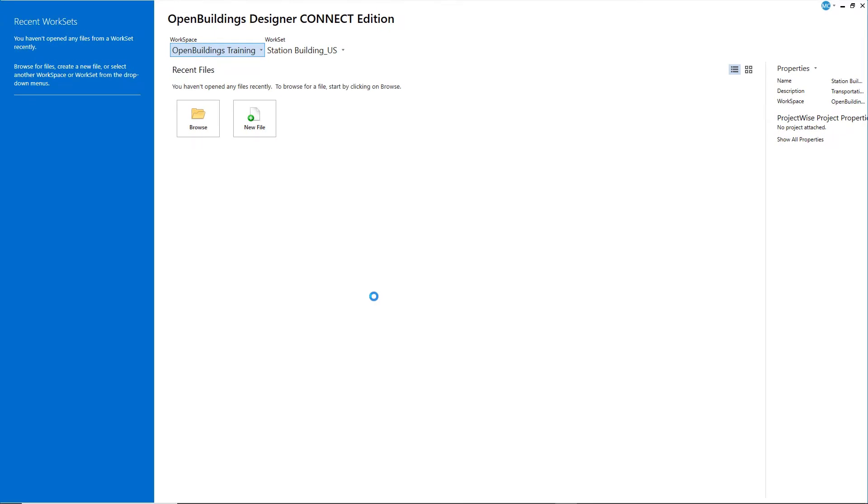A new workset is created with all the necessary folders, subfolders, and library files. Now you will create a new design file so that you can start to model the building.